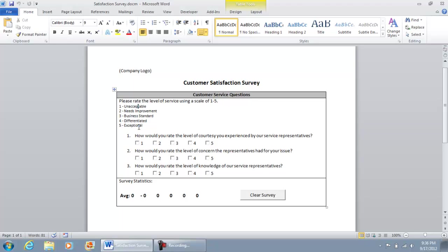So I'm going to go and go through these questions real quick. Number one, how would you rate the level of courtesy you experienced by your service representatives? I'm going to go ahead and score them as a 1. It was completely unacceptable. Now I'm going to show you as I click that, the survey statistics went ahead and moved already.